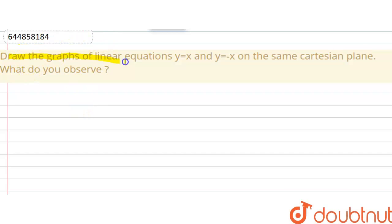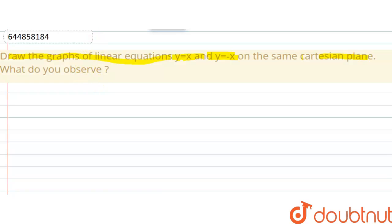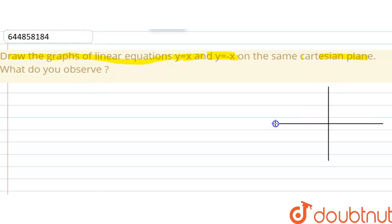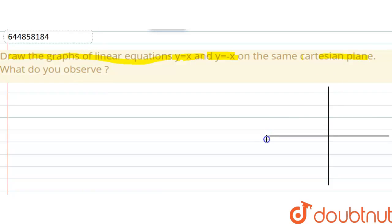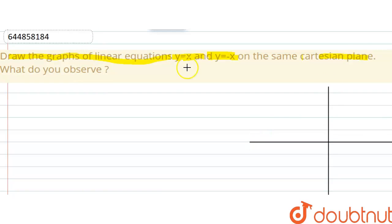In this question, we have to draw the graphs of the linear equations y equals x and y equals minus x on the same Cartesian plane, and observe what we get. So let us first take the coordinates and try to plot both graphs on the Cartesian plane.